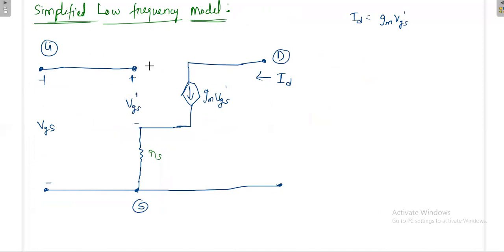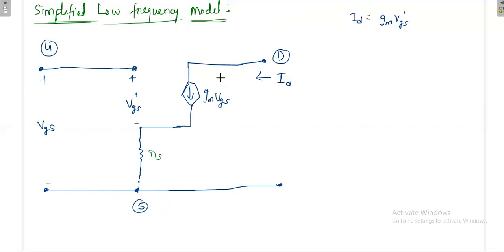At high frequency there will be significant capacitance effects, but at low frequency those effects can be removed. These are called device capacitances — they are not physical capacitances. In the low-frequency diagram, ID is exactly equal to GM × VGS dash. If RS is very small we can short it, placing the source terminal directly.